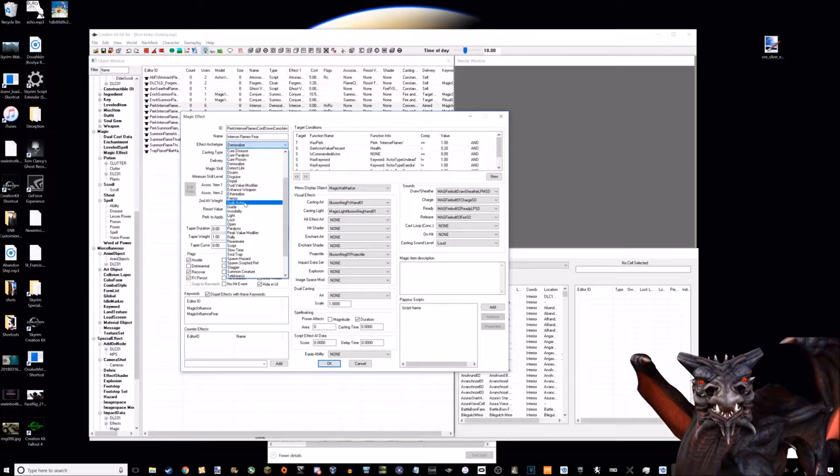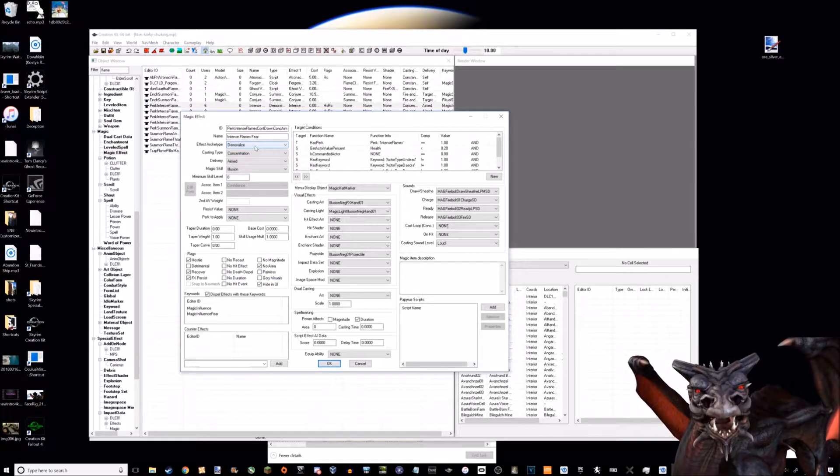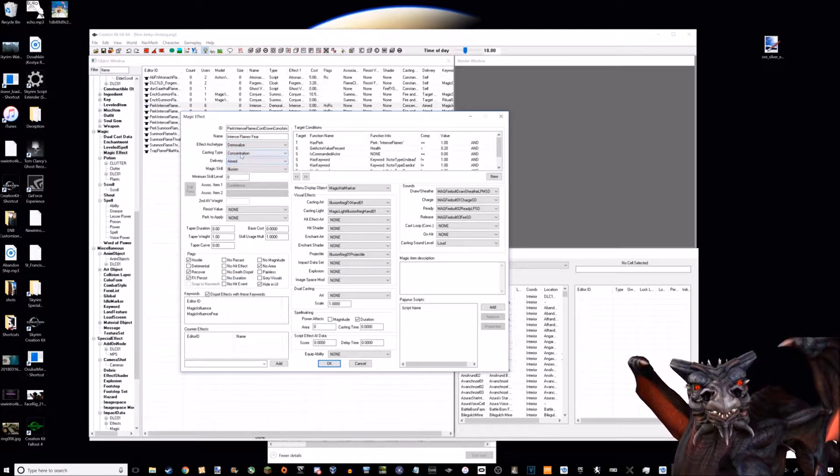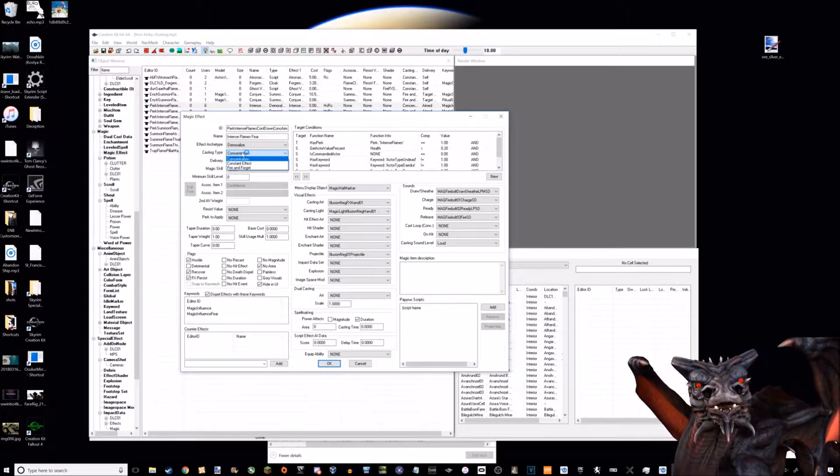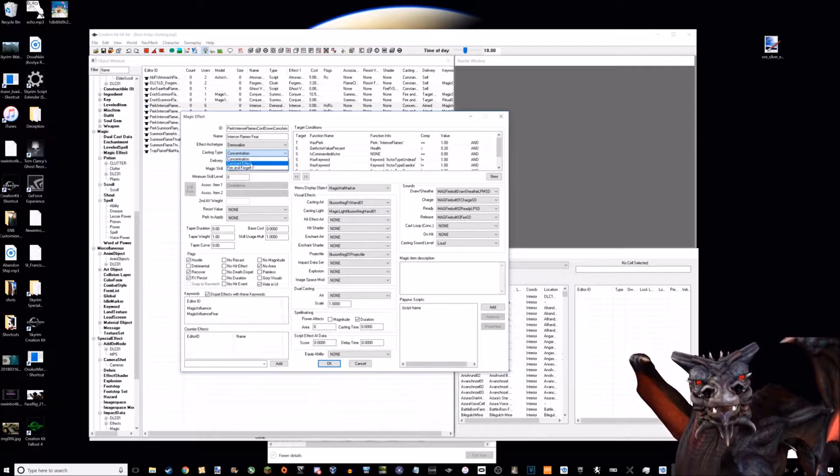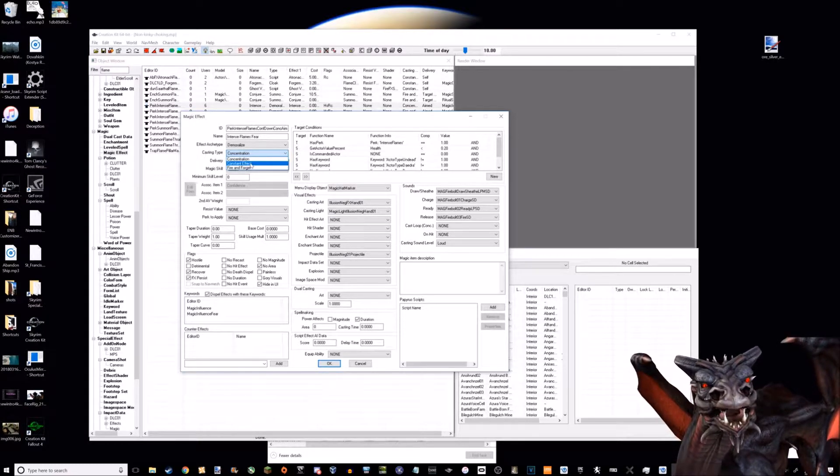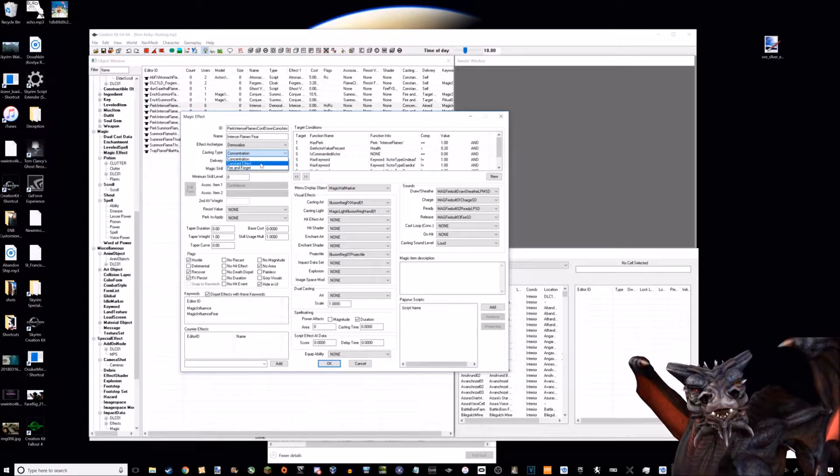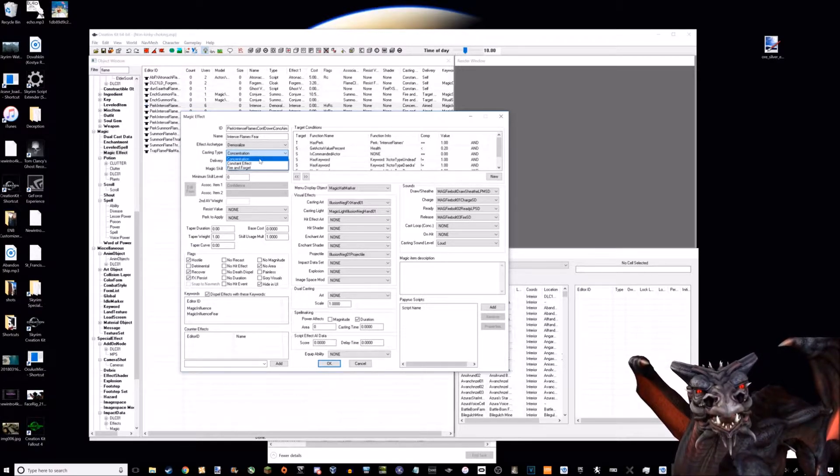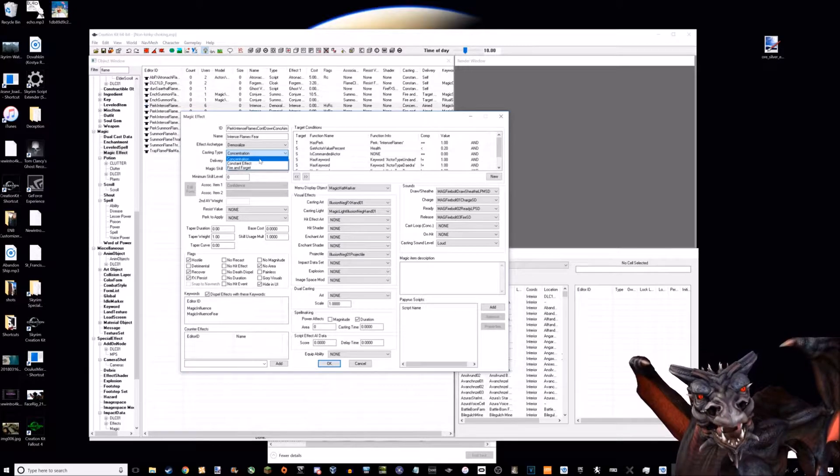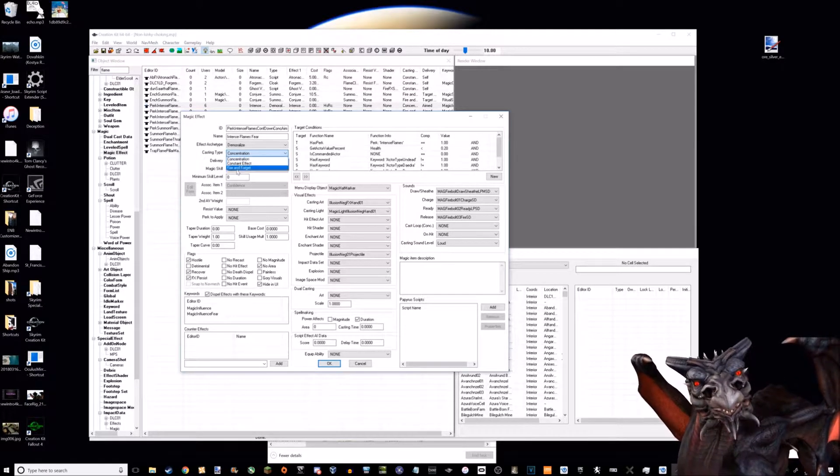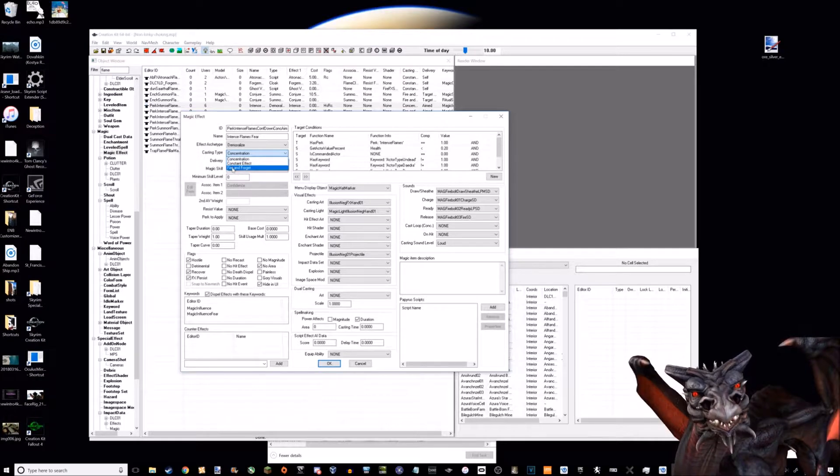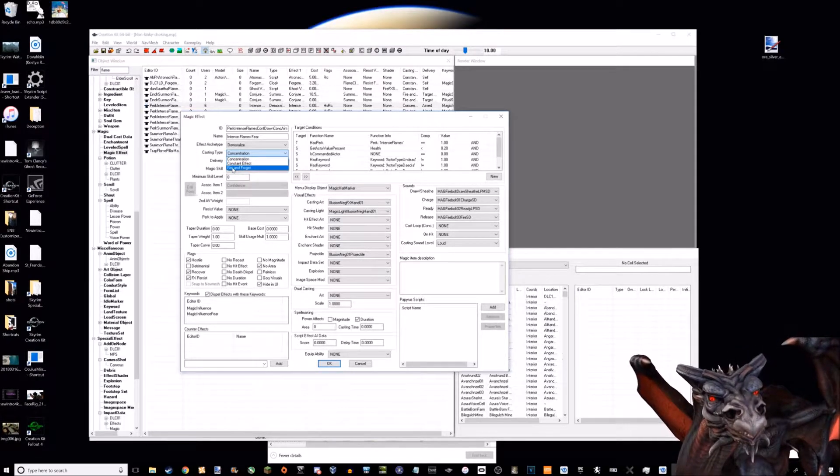For telekinesis, we'd want to use grab actor, but the limitation is these two things. There's three types of casting: concentration, constant effect, and fire and forget. I've never really investigated constant effect. Concentration is like your standard flames spell where you hold down the button. Fire and forget is like fireball where you charge something up and fire.